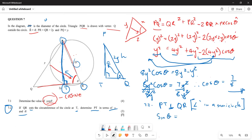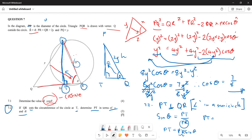Applying the sine ratio: sin(theta) equals opposite over hypotenuse, which is PT over PR. Making PT the subject: PT equals PR times sin(theta). Substituting PR equals 2y, therefore PT equals 2y·sin(theta). You have successfully expressed PT in terms of y and theta.